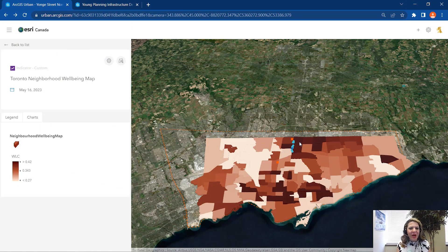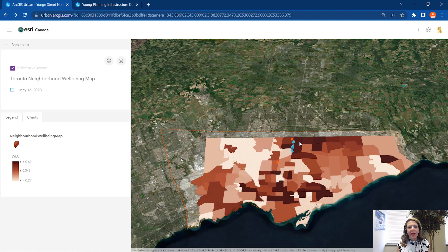Hi everyone, I'm Sepideh and I'm a 3D GIS solution specialist at ISRI Canada. Today I wanted to show you how ArcGIS Urban can support digital twin workflow for building environment and infrastructure projects.